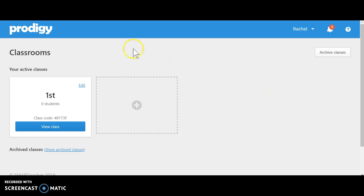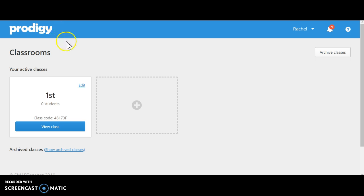Here I have logged in using my Google account. Once I have logged in as a teacher, it allows me to create a classroom.